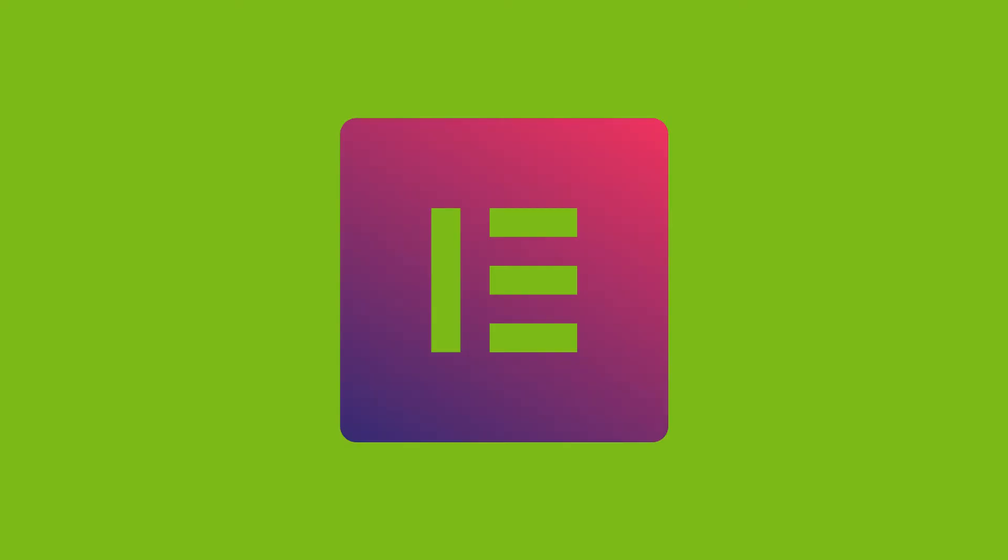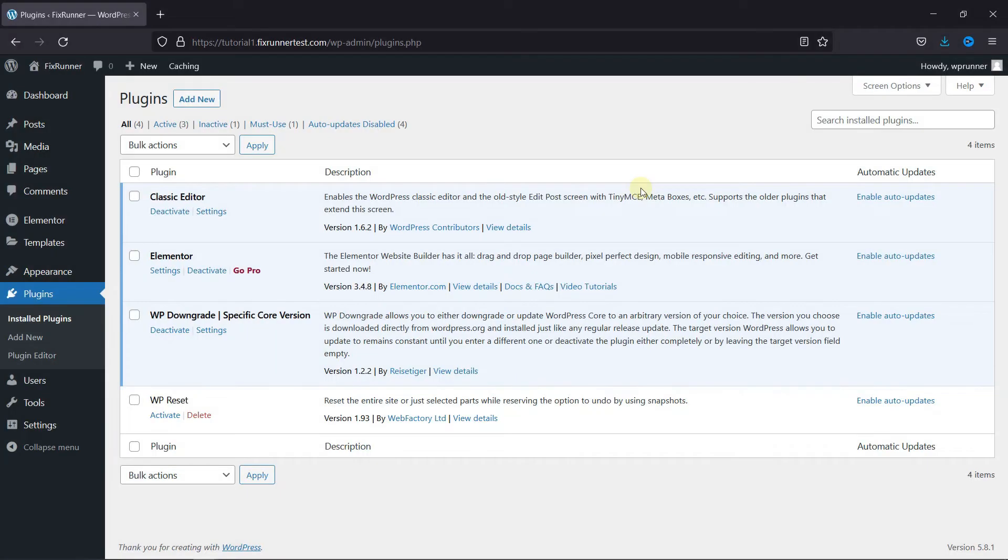Elementor is a great plugin to use when you want to create attractive pages on your website. It gives a lot of customization options, which makes it easier to edit pages in WordPress compared to the default WordPress editors. To edit pages with Elementor, first you need to install and activate the Elementor plugin.